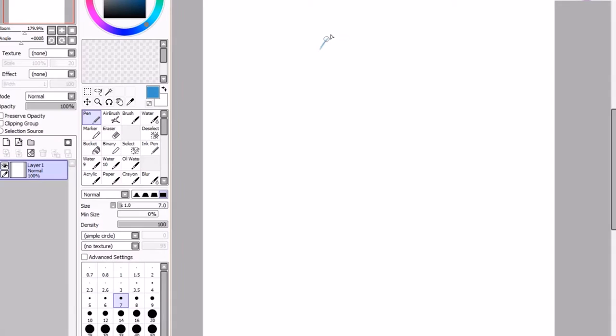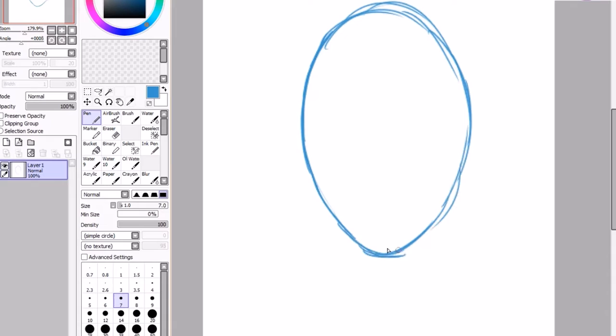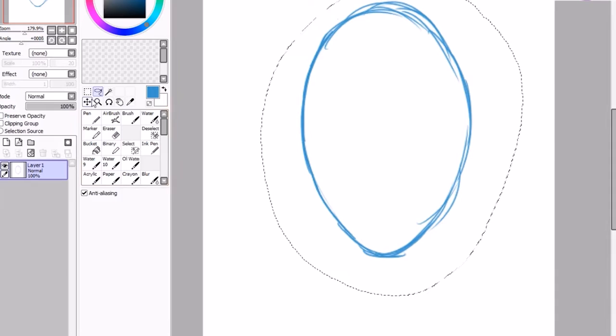The first step to the drawing is to draw an oval shape. This will give us a rough guideline for a head. Don't worry too much about having clear and concise lines at this stage, this is just a sketch layer. Once this egg shape is done you might want to zoom in to make drawing the features a little easier.